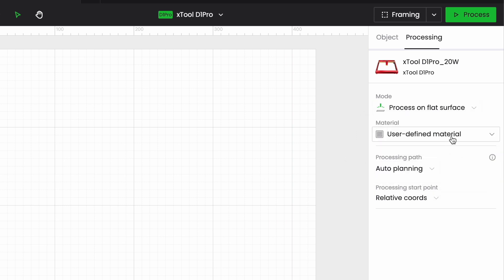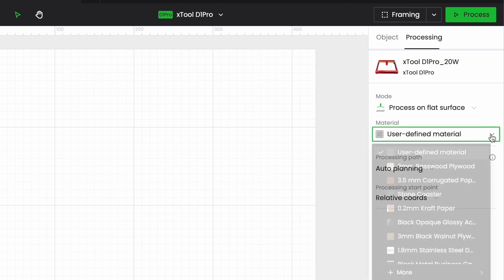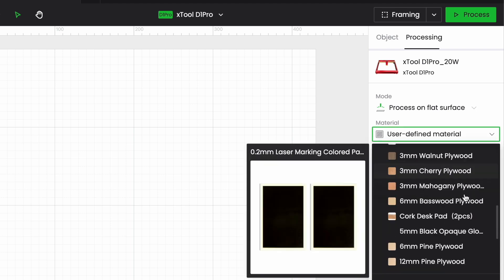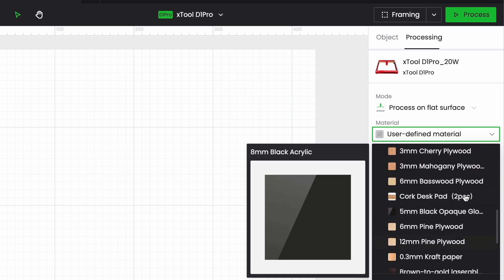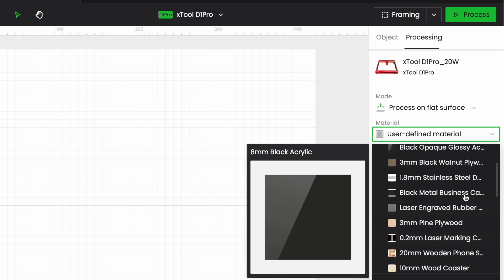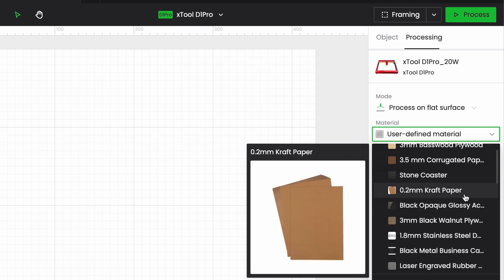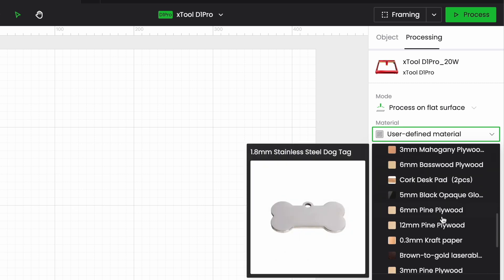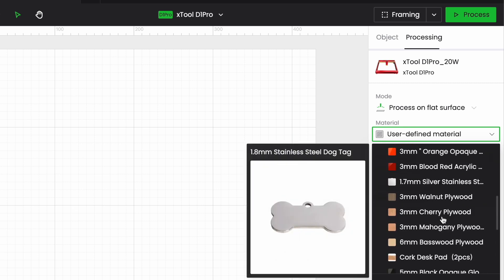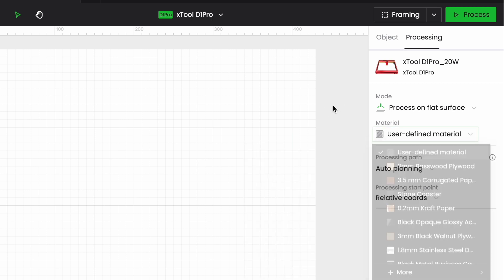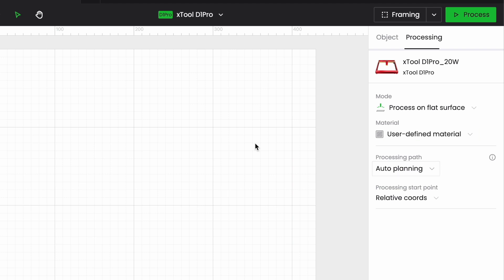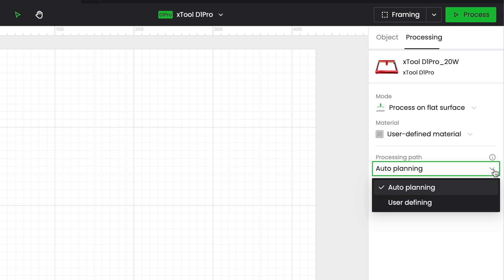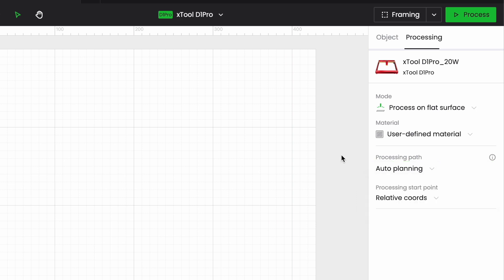I have a materials menu here so I have a list of different items that the machine may be able to laser for me. I haven't got any project on the canvas at the moment so I'm not going to select the material. Processing path I can let the Xtool decide which is the best way of working on things or I can define the order in which I want things to run myself. Again I have nothing on my screen at the moment so there's no processing path to worry about.